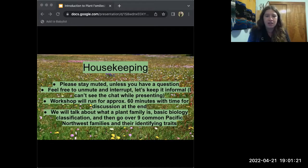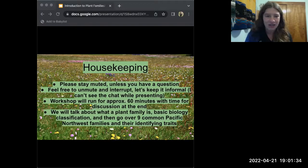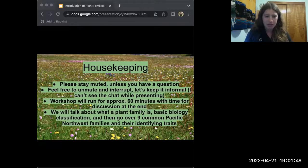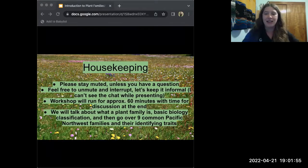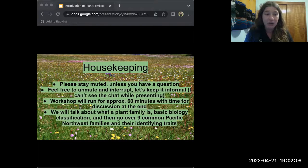Just some housekeeping before we get started. If you could stay muted throughout the program, that's helpful. I can't see the chat while I'm in presenter mode, so if you have a question feel free to unmute yourself and we can keep it informal. If you don't feel like unmuting, you can type it in the chat, but I won't be able to see those questions until the very end. I'm anticipating this lasting a little bit longer than 60 minutes, but we are recording this if you want to come back and watch the end later.